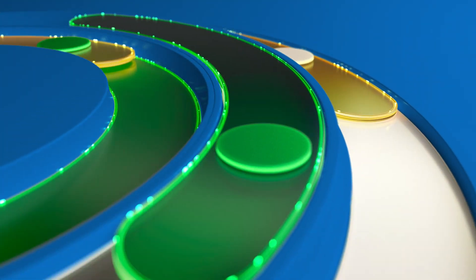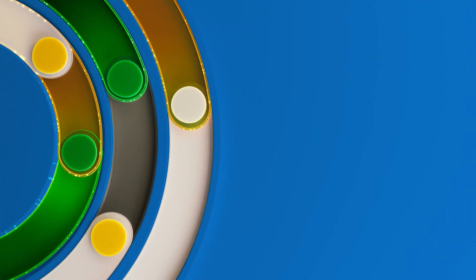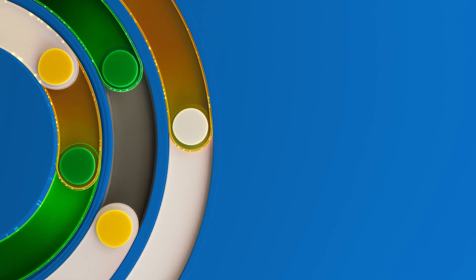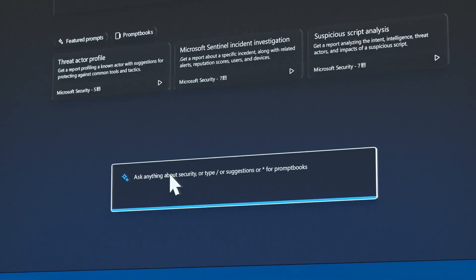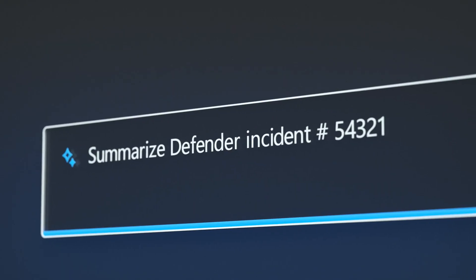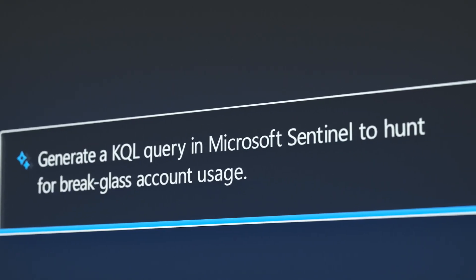Security is complex, but it doesn't have to be difficult. Microsoft Co-Pilot for Security brings the paradigm-shifting power of generative AI to the security industry at large.